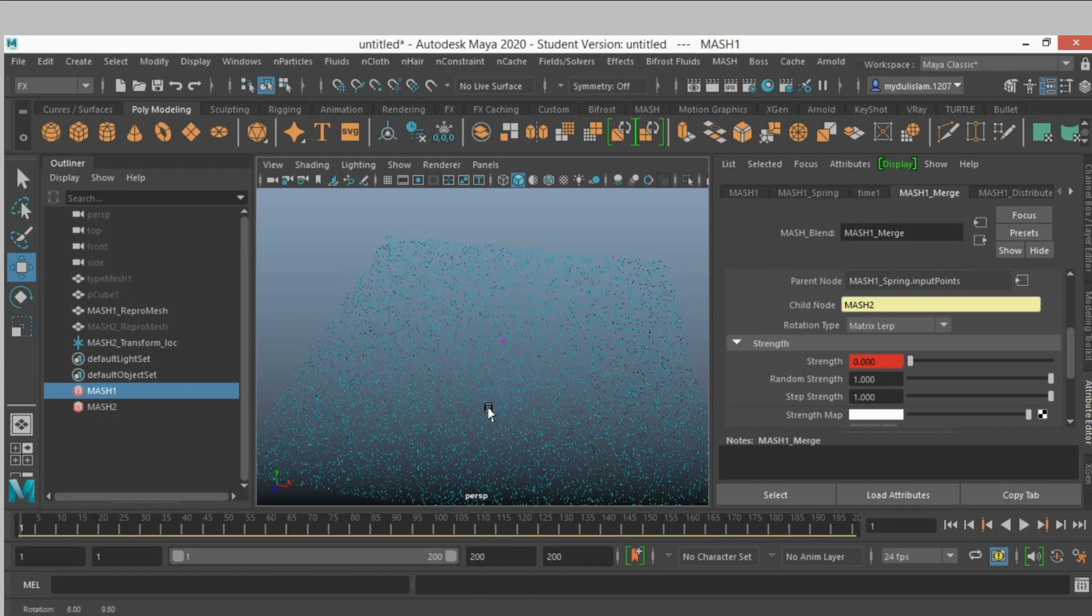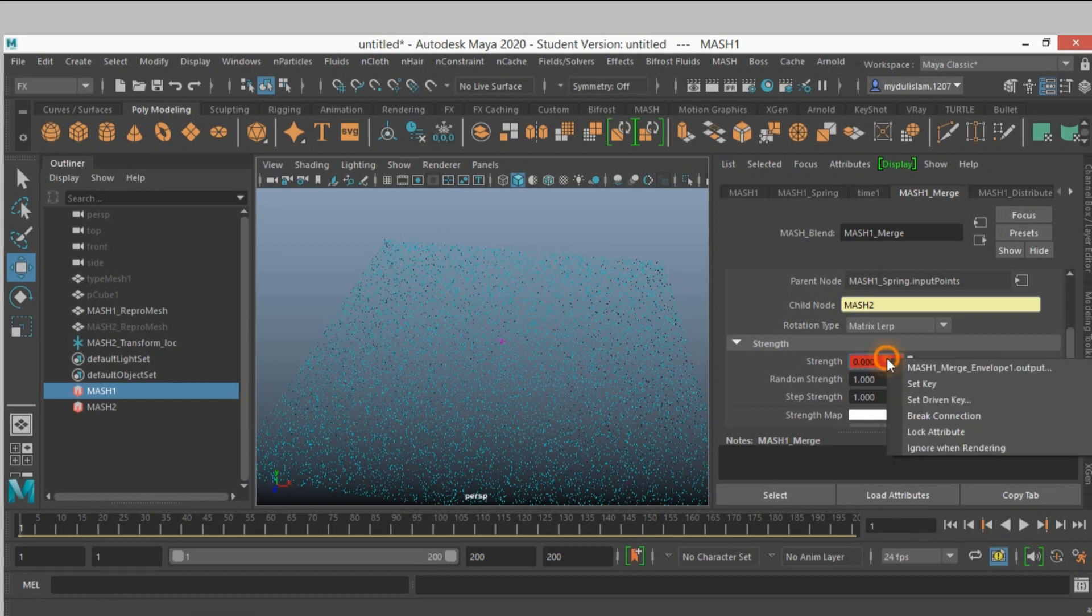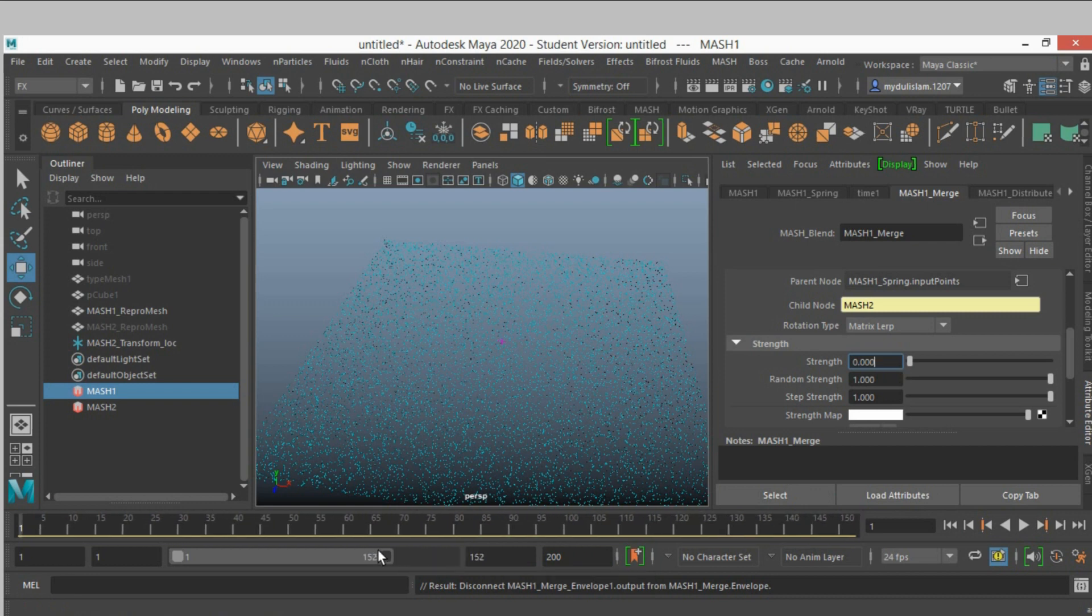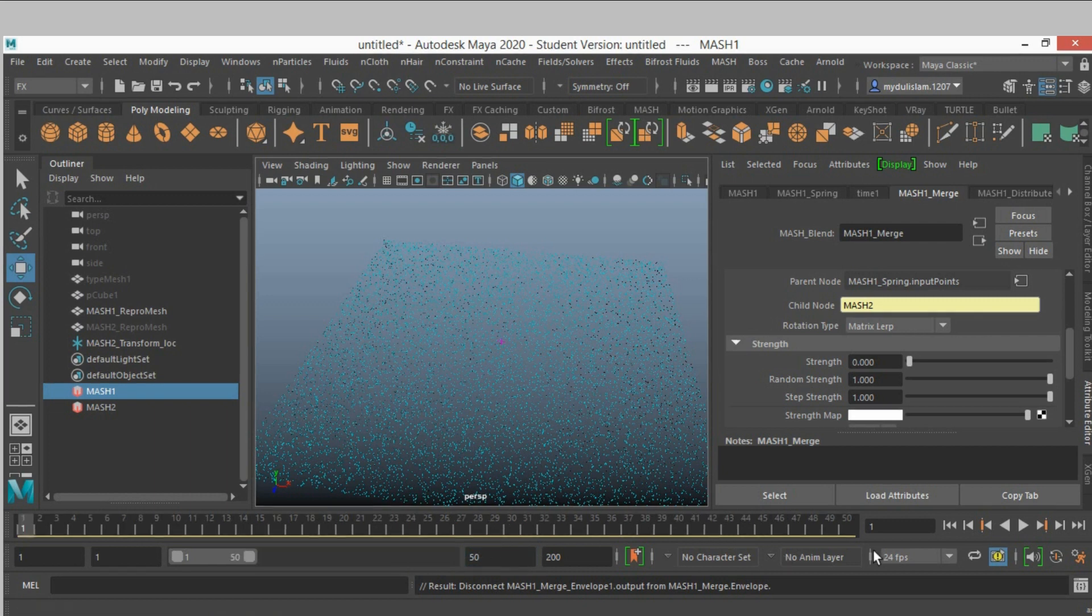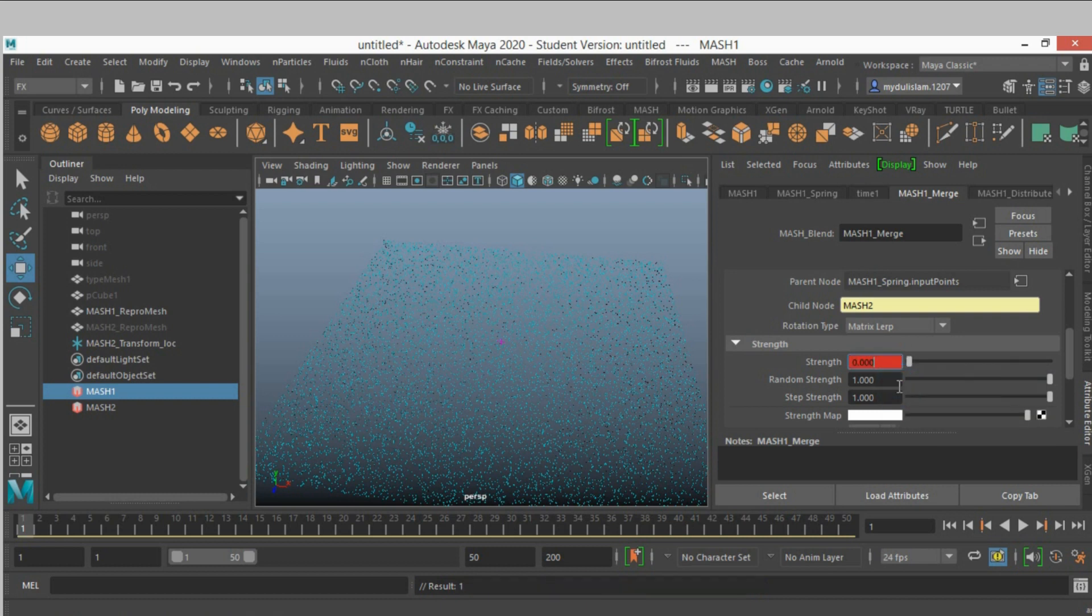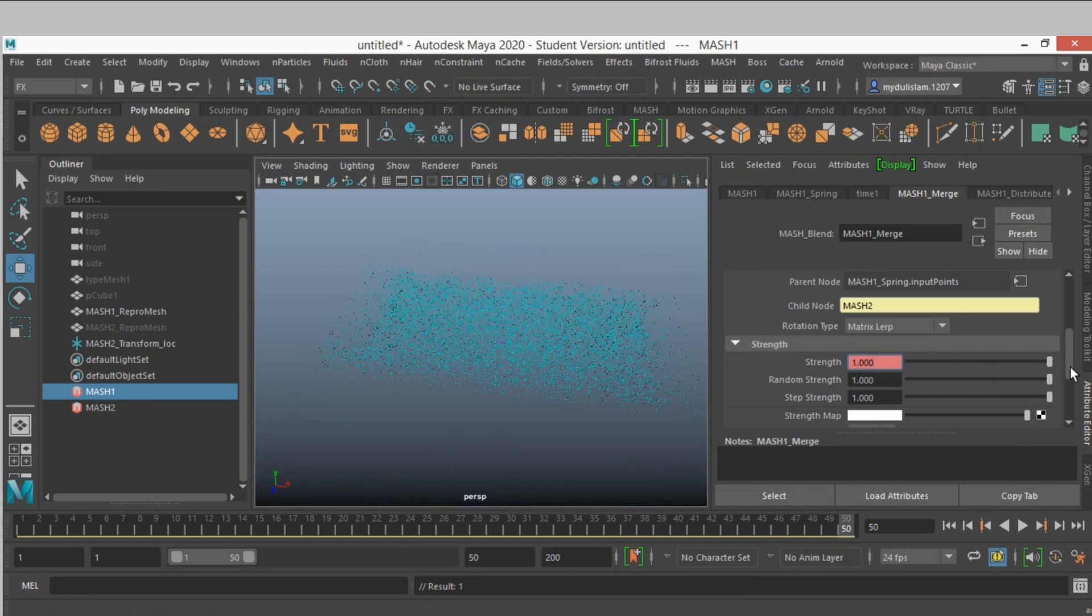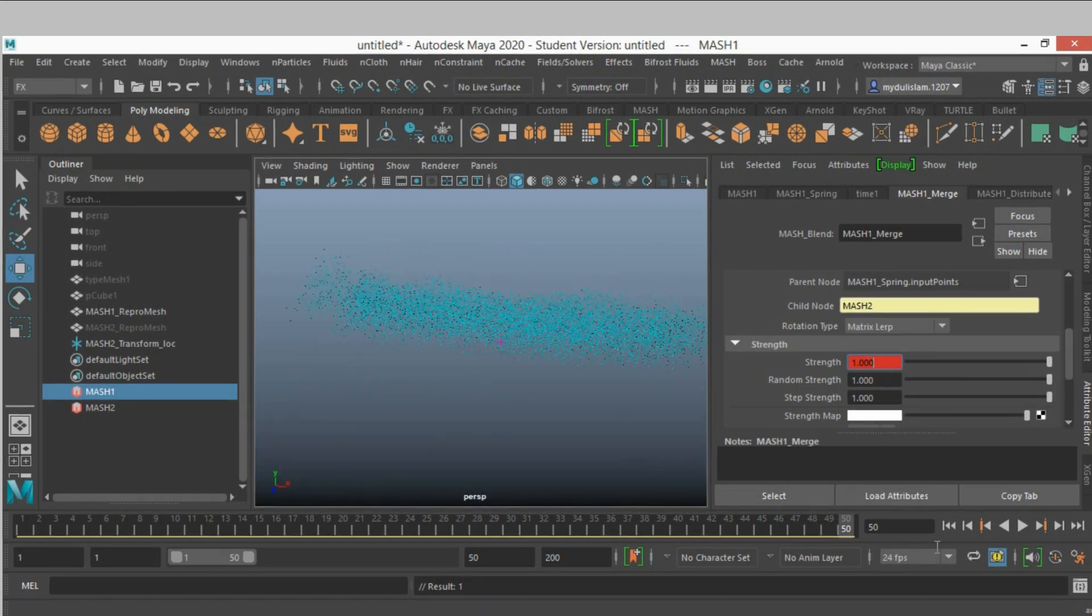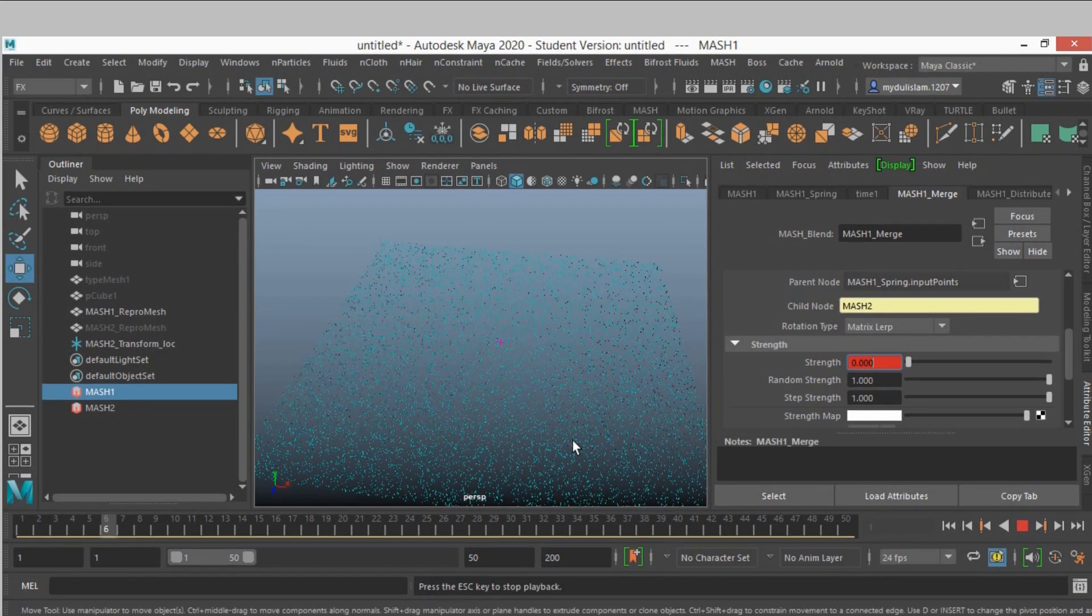Right click break connection, and decrease the frame to 50. Go to frame one, right click set key, and go to frame 50 and slide the strength, right click and set another key. So go to frame one and click play and see.